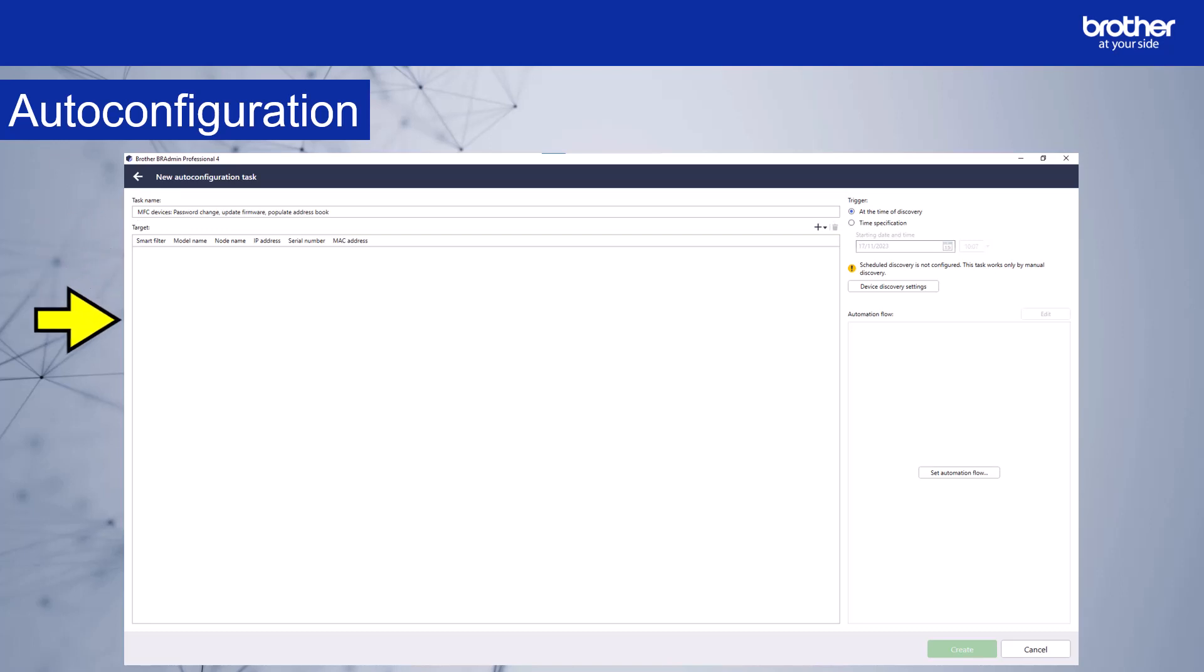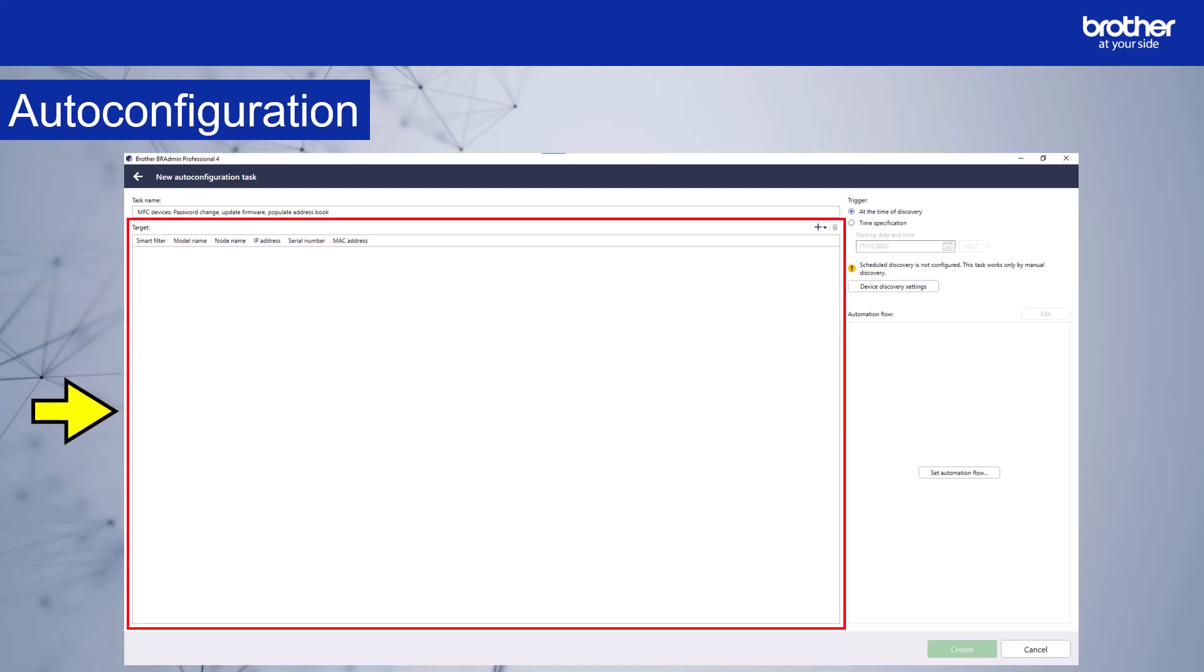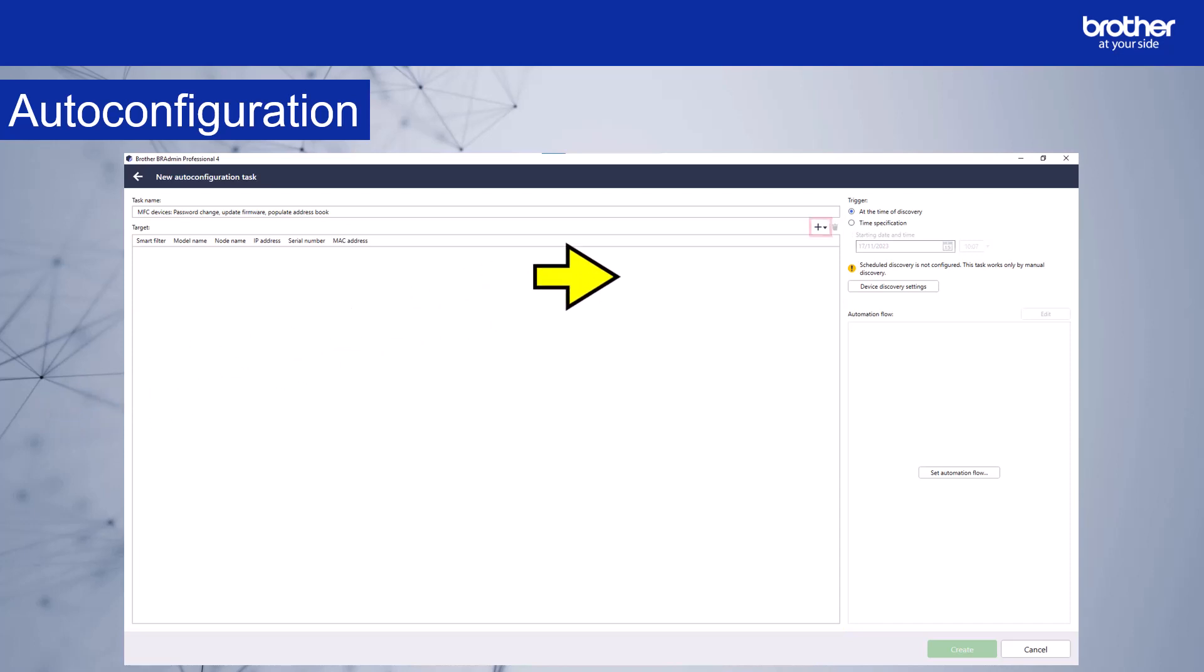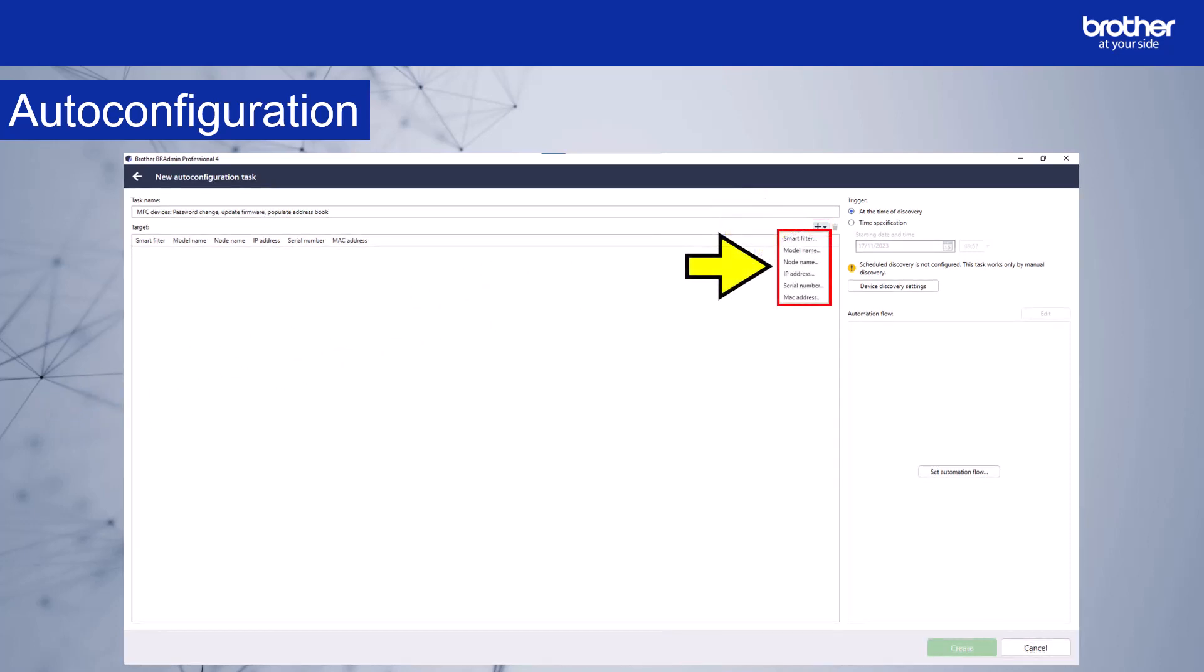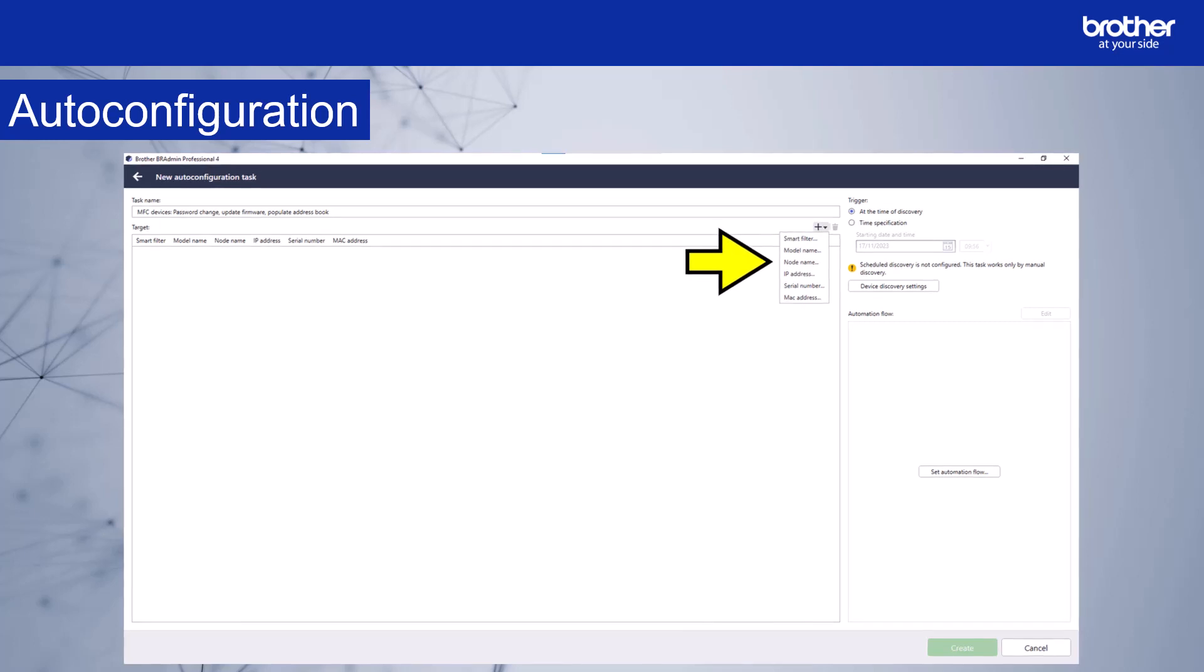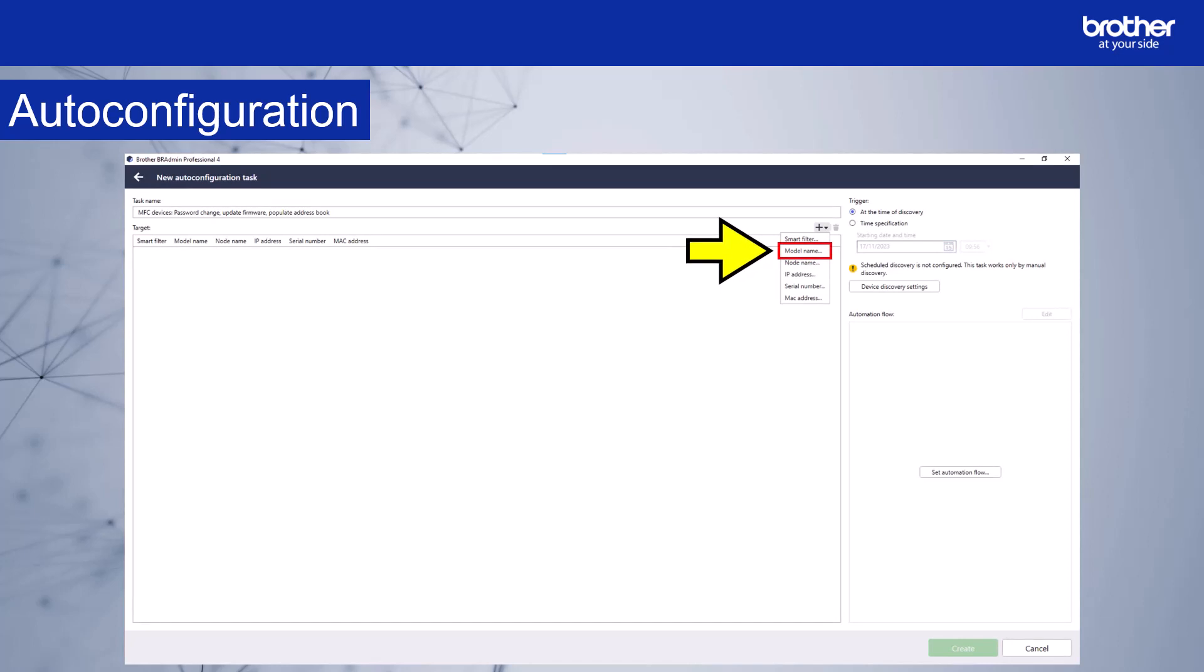This section shows the target device or devices. As you can see, there are currently no devices being targeted. Selecting this icon will give you a drop-down list for you to add devices that you want to target with the task. You can target devices based on the following: smart filter, model name, node name, IP address, serial number, or MAC address. With the exception of smart filters, each of the options can include a wild card. As I want to target MFC devices, I'll choose model name.